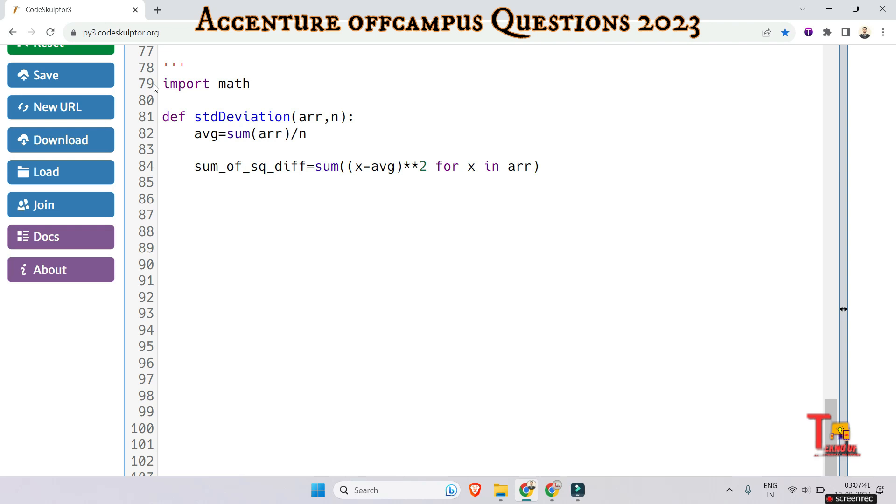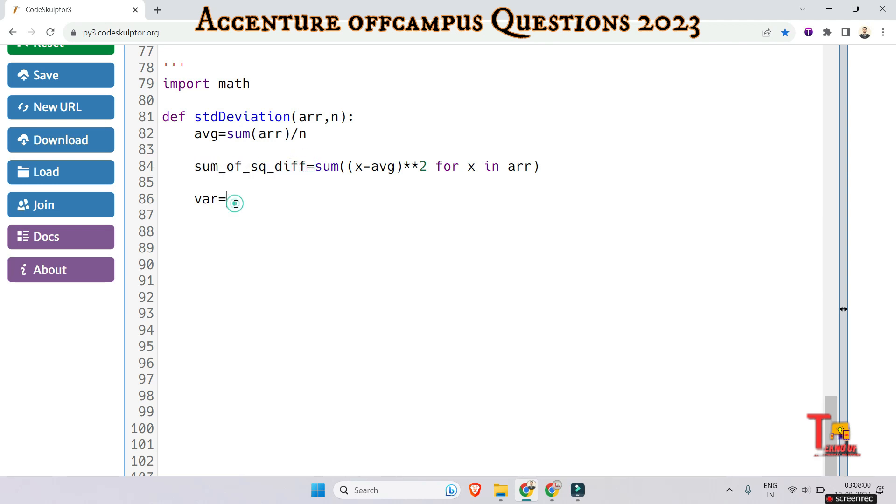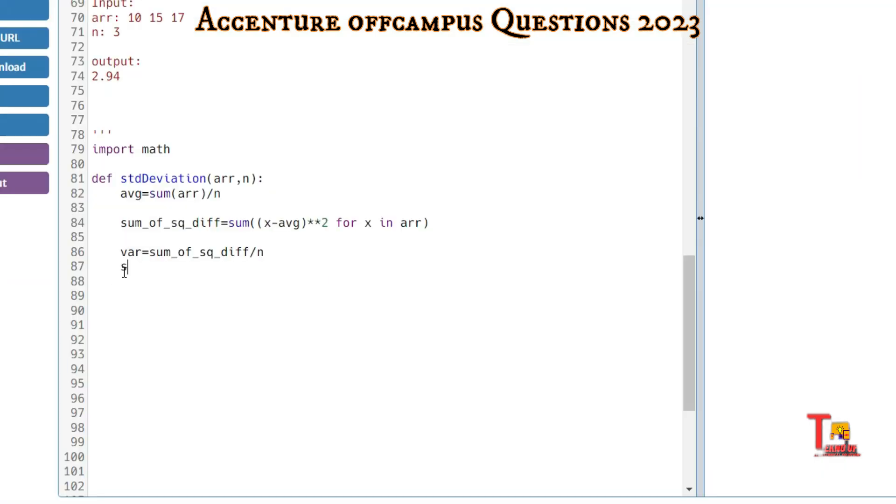Calculate the variance, which is sum of squared differences divided by n. Then calculate the standard deviation equals math.sqrt of variance, and return the standard deviation. I think this should be okay.